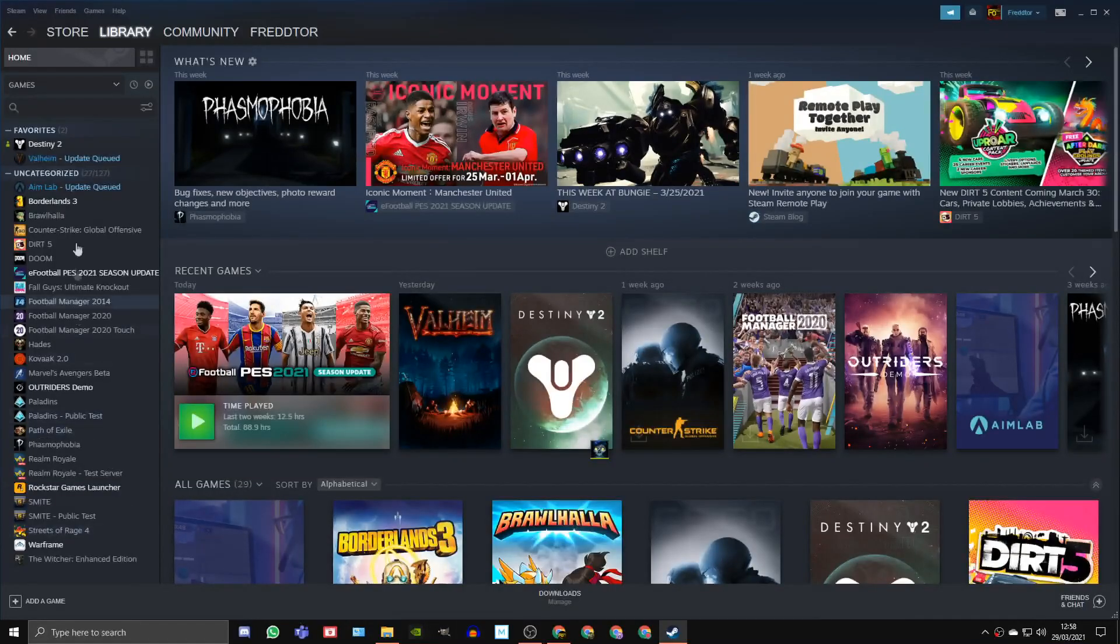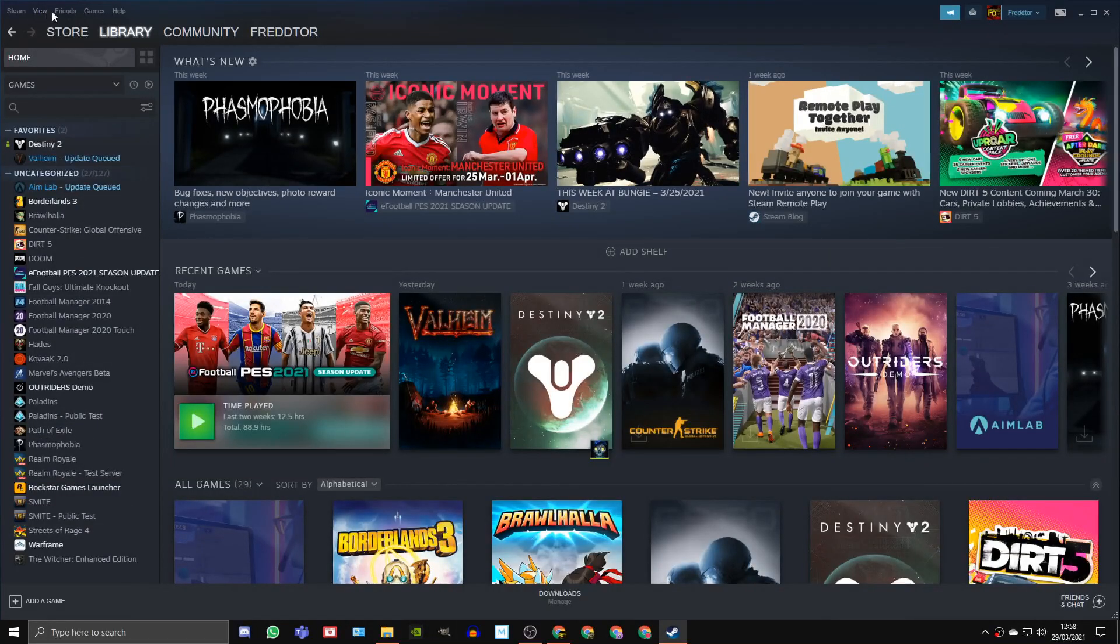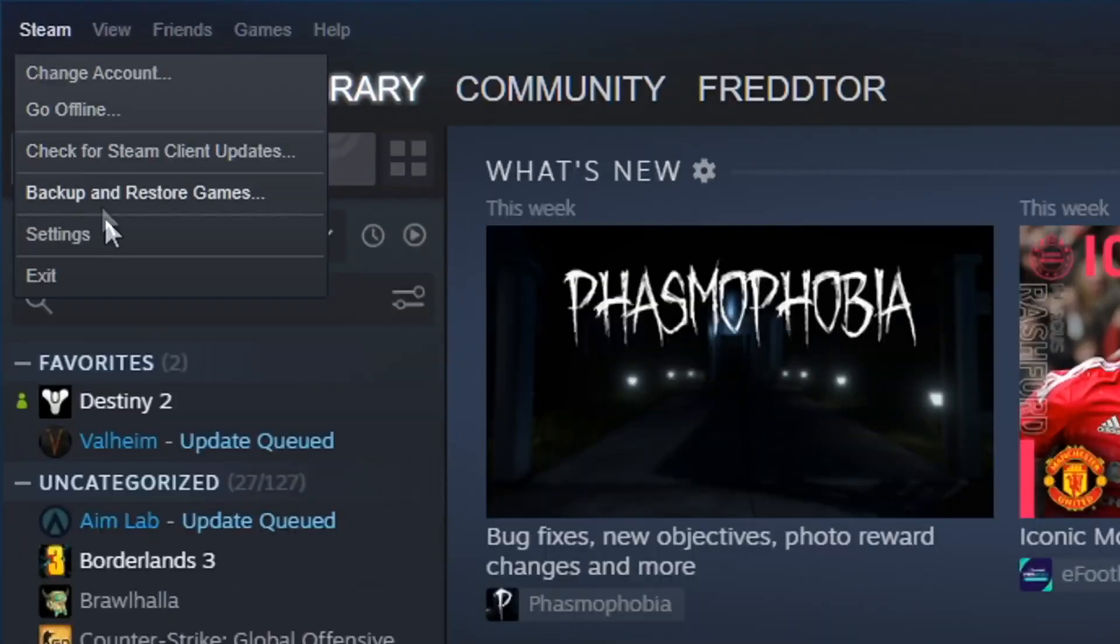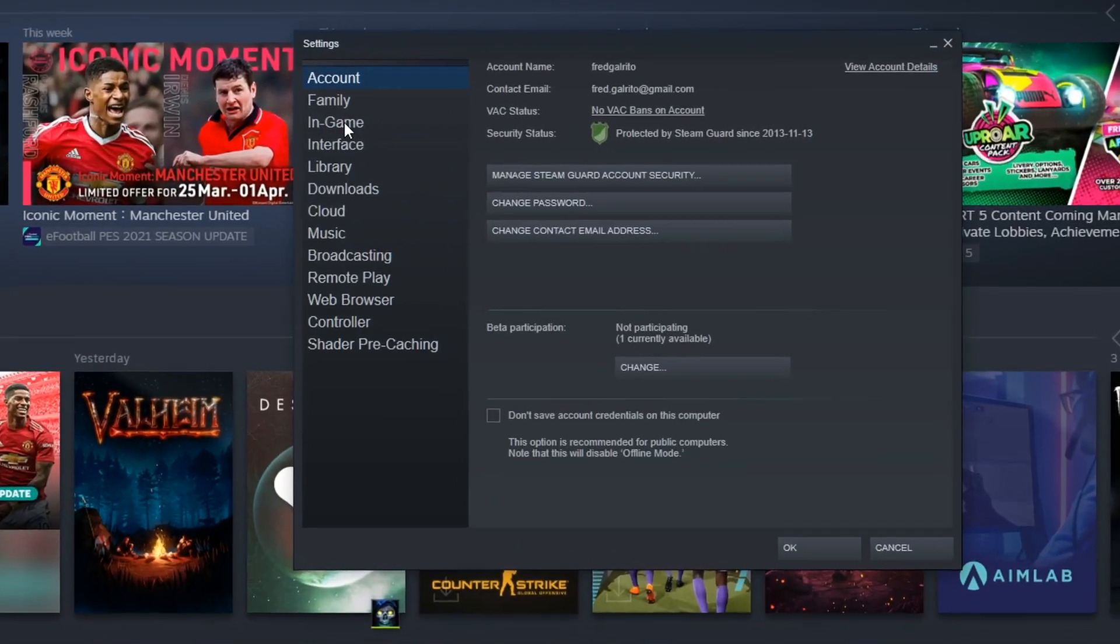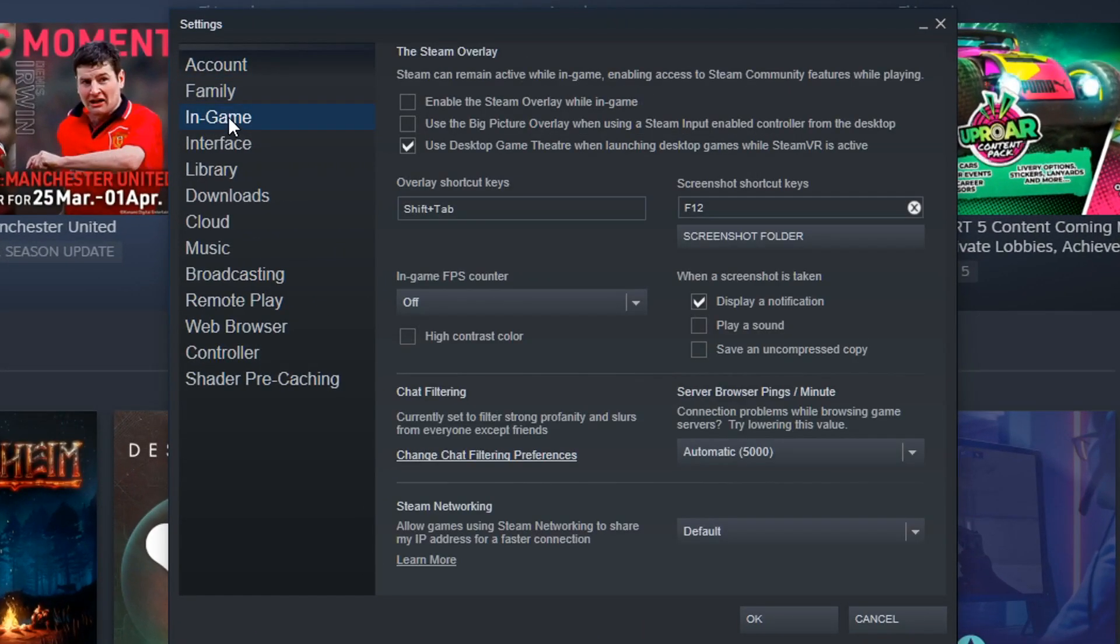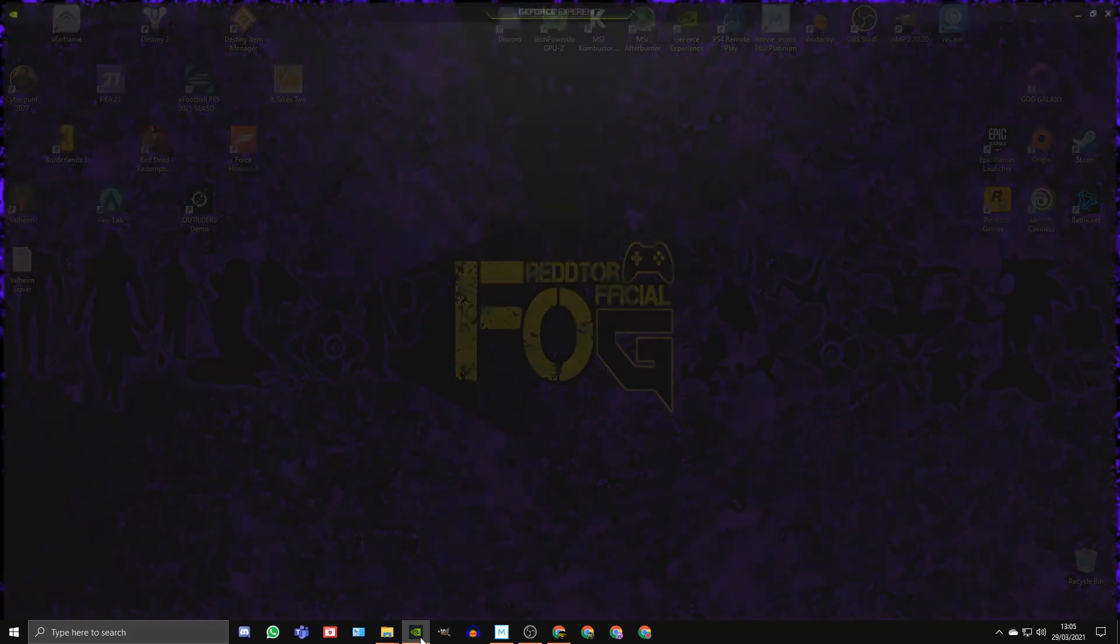To turn the Steam overlay off, just head into the Steam setting menu, click in-game, and untick the box that says enable the Steam overlay while in-game.